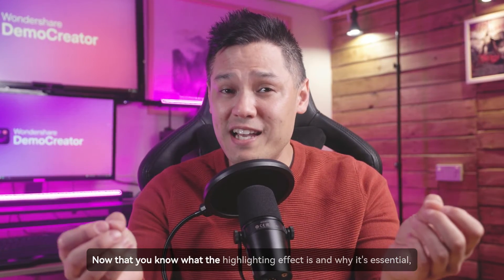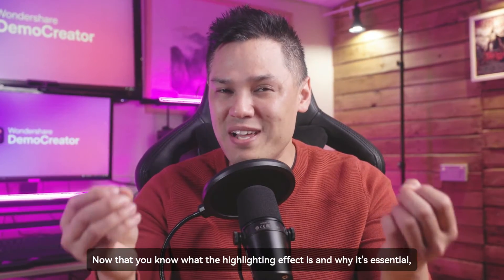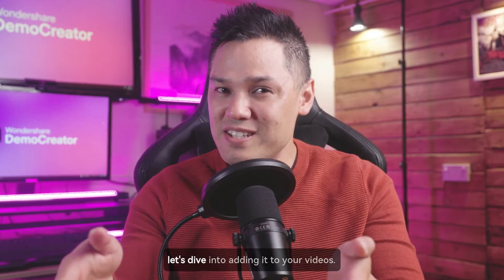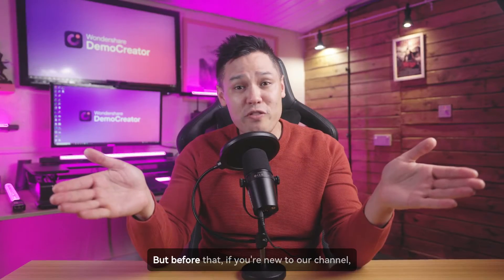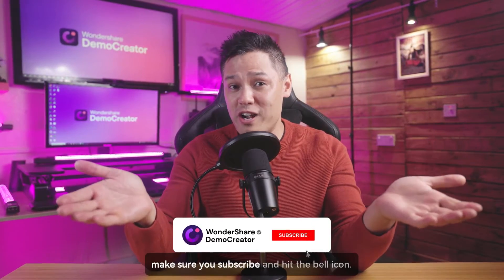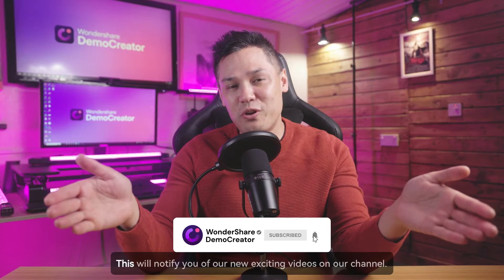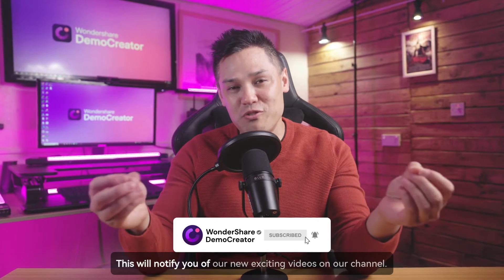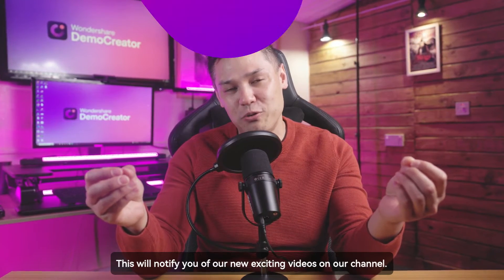Now that you know what the highlighting effect is and why it's essential, let's dive into adding it to your videos. But before that, if you're new to our channel, make sure you subscribe and hit the bell icon. This will notify you of our new exciting videos on our channel.